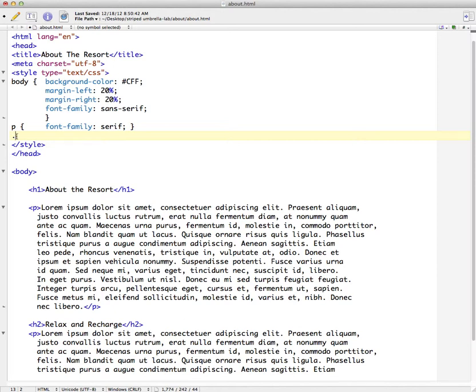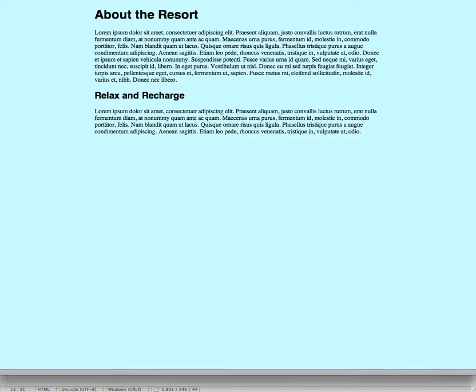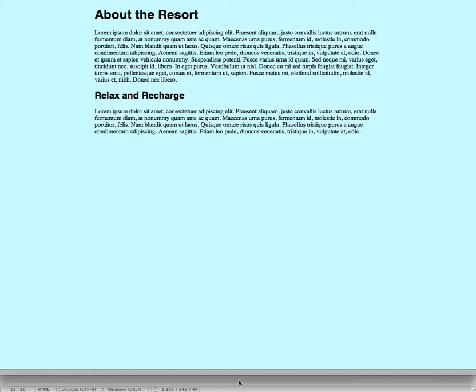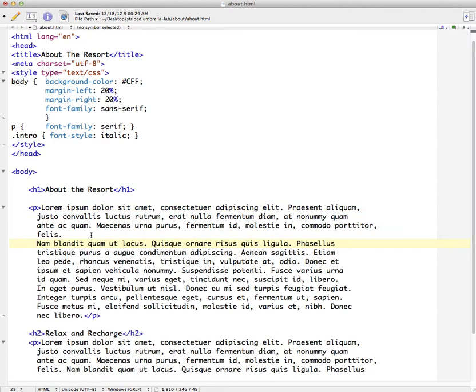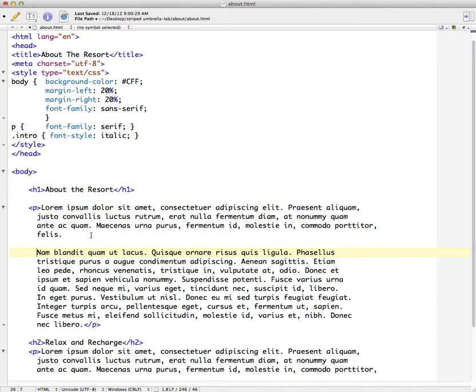And a class designation in our CSS rules will start with a period and then we give it a name. So usually the name will have some kind of meaning as to what the style is or maybe where it's being applied. So I'm going to call this class Intro. And what we'll do is apply some italicized text. So let's say font style italic. Now if I save this and refresh it in the browser, you can see that right now nothing becomes italicized.